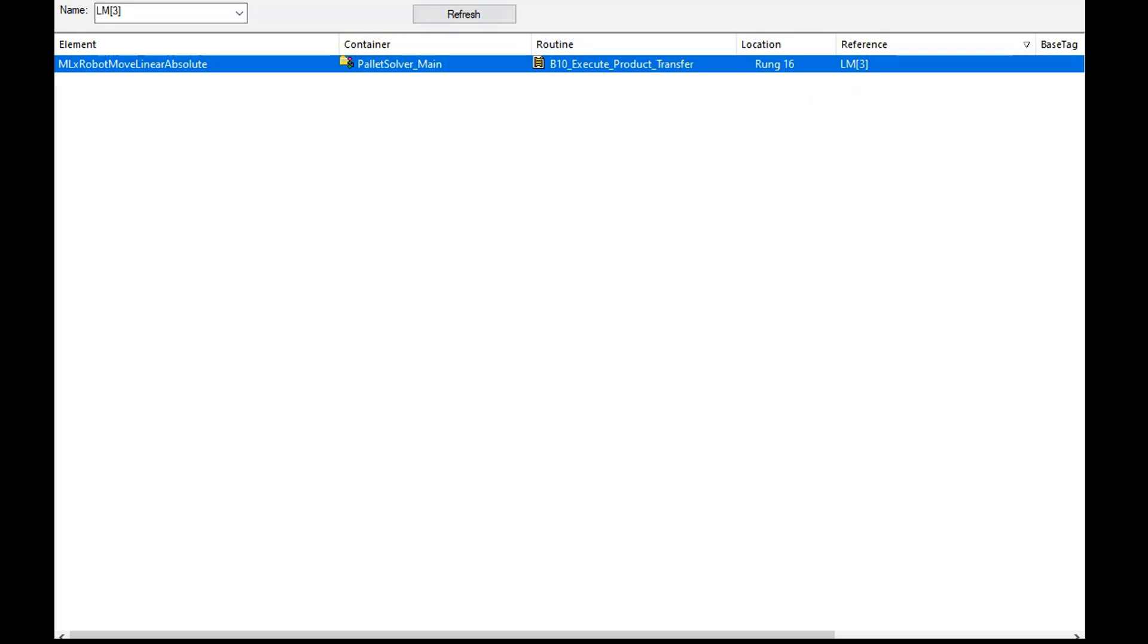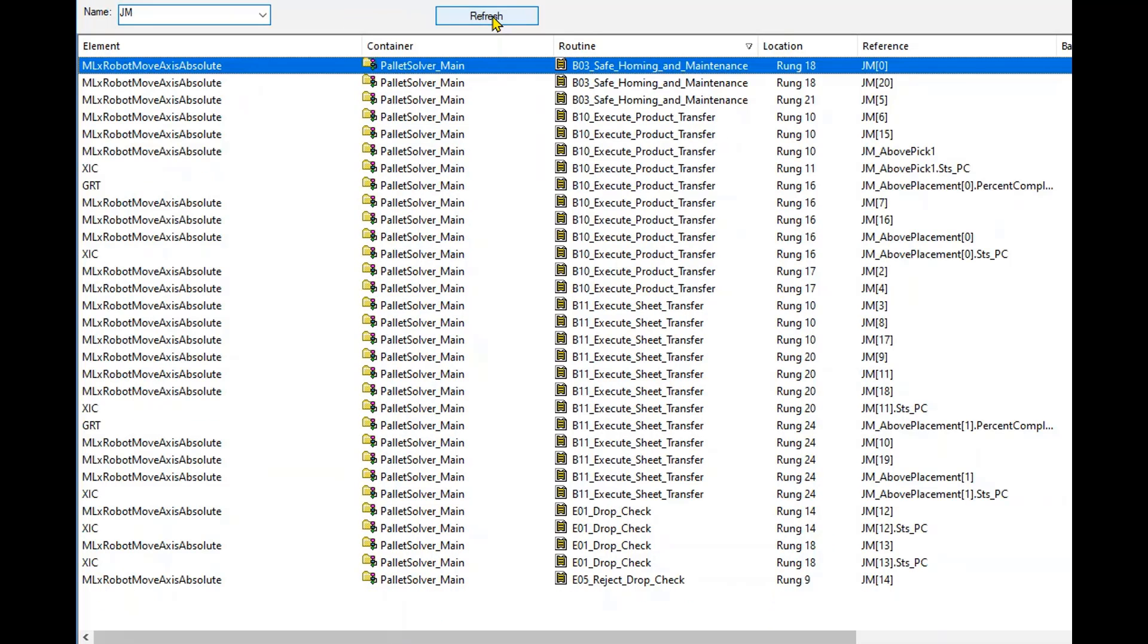Now let's check all of the commands in the LM array. Backspace over the three in the brackets and press Refresh. You can now see that there are many motion commands defined in this array.